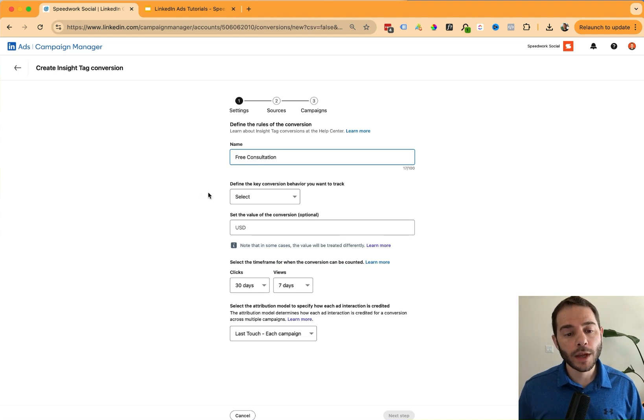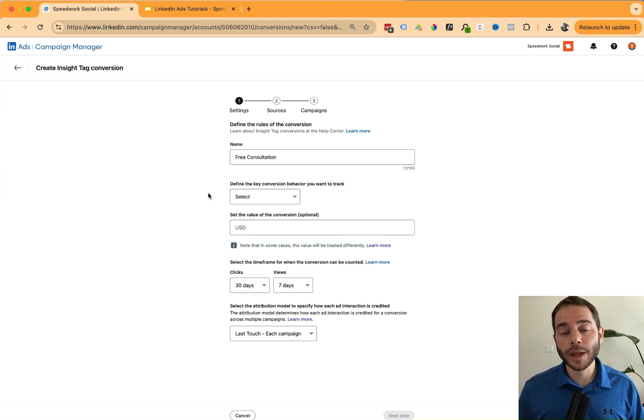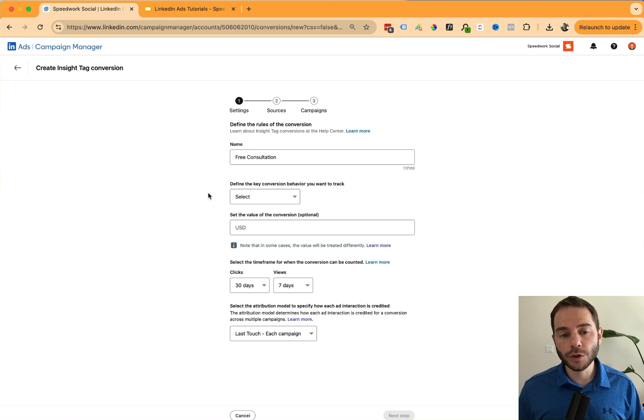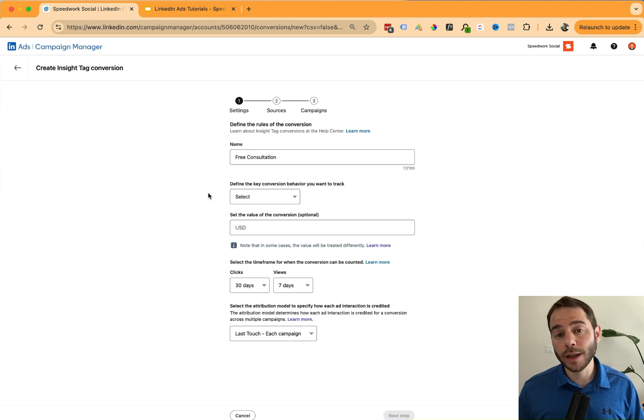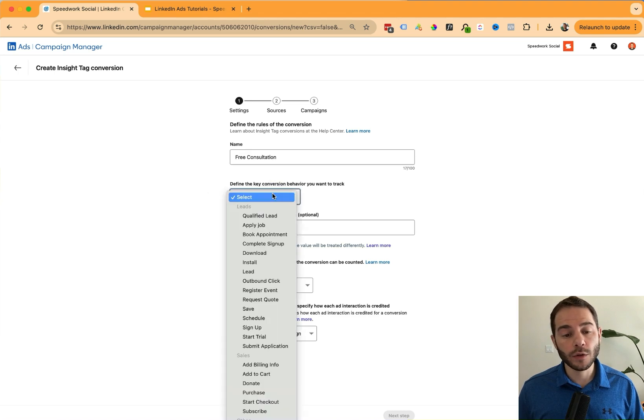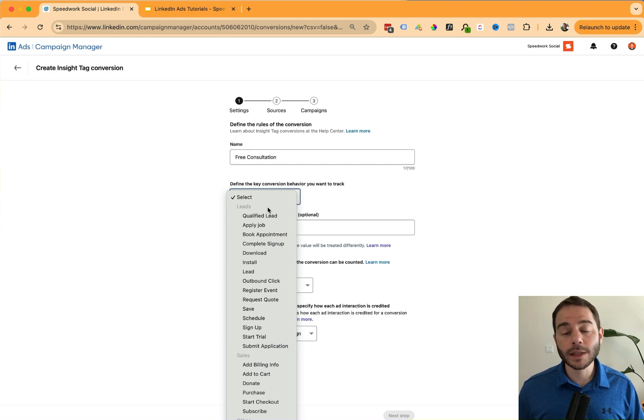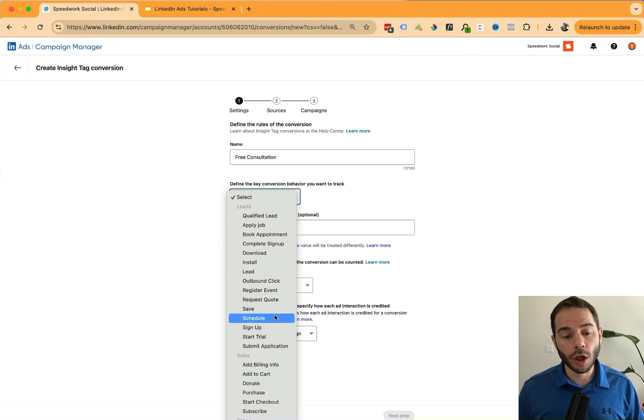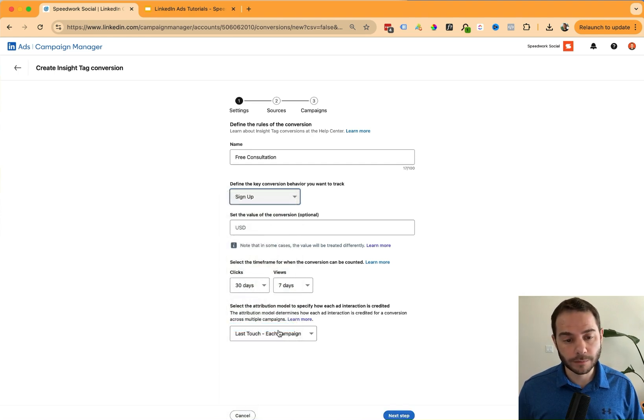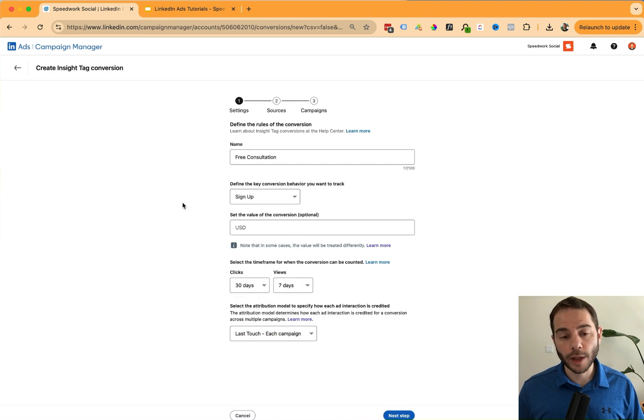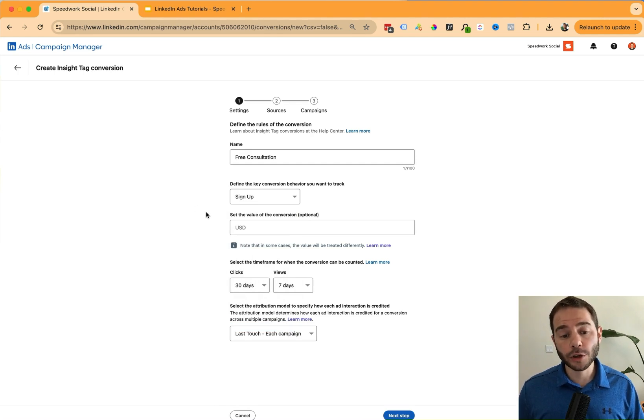The next input is selecting the key conversion behavior that I want to track. This puts your event into a set of categories, a set of predefined list of categories, so that you can organize your events together. Now, because someone is signing up for this free consultation call, I'm going to call it a signup event, but yours might fall into another category.